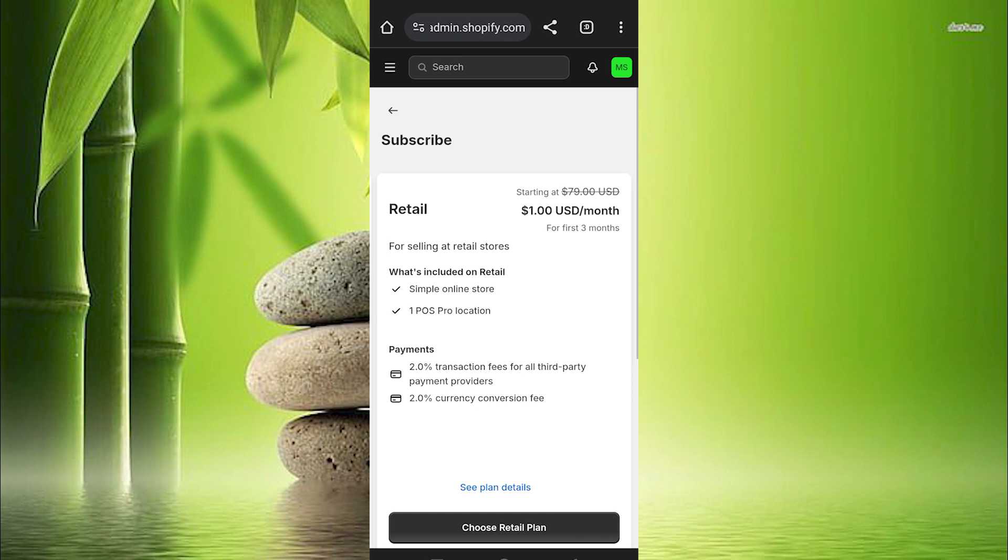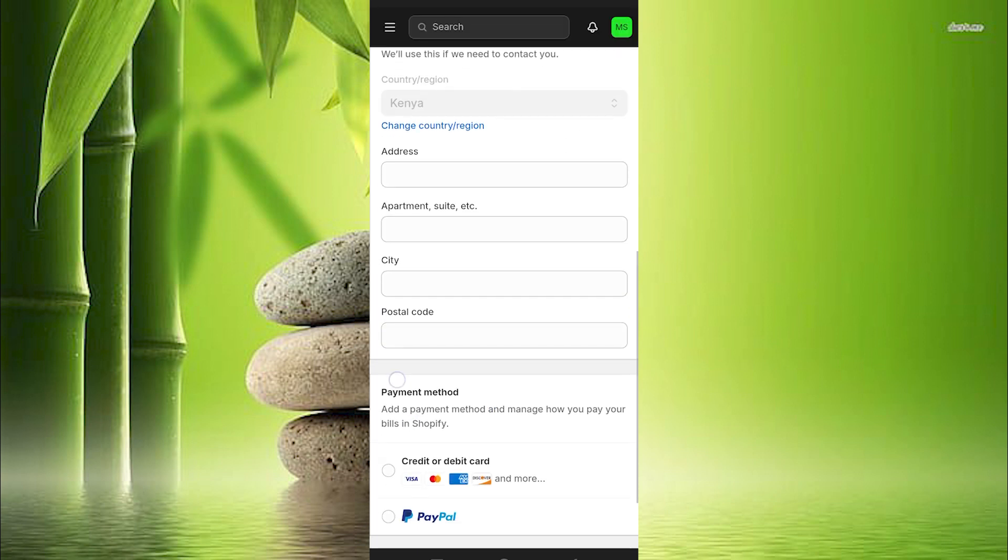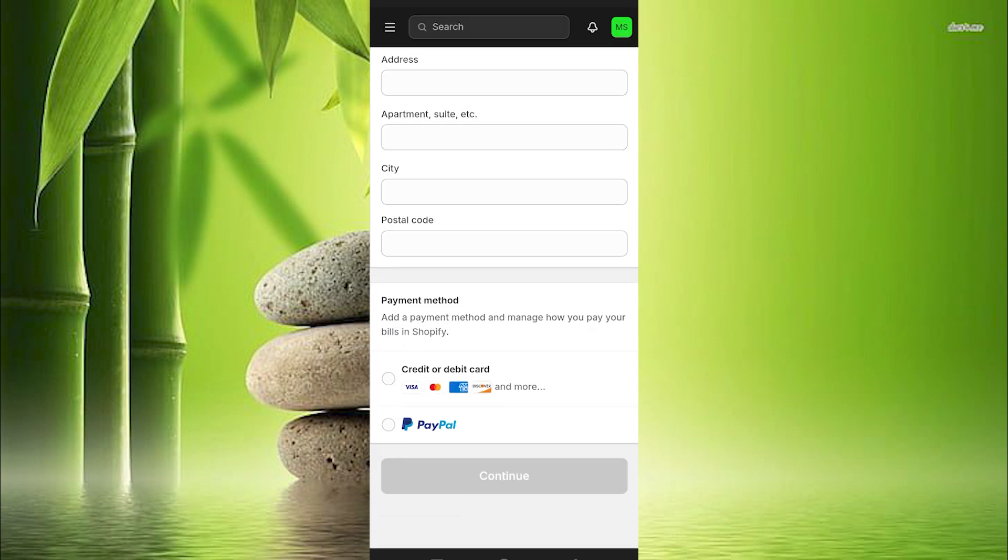Just click on choose any plan here. If I tap on this, you will need to pay for it using either PayPal or debit or credit card. Just select the one you have. Once done, click on continue. You should now be able to get Shopify for 3 months for $1.